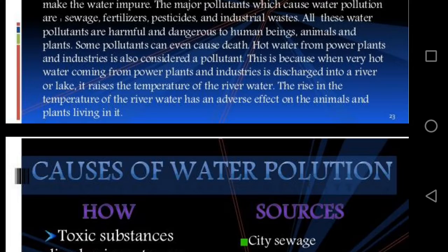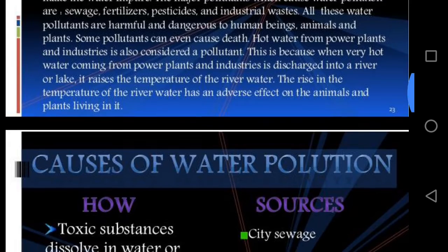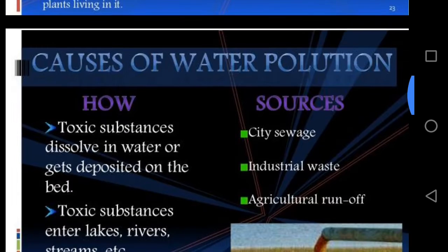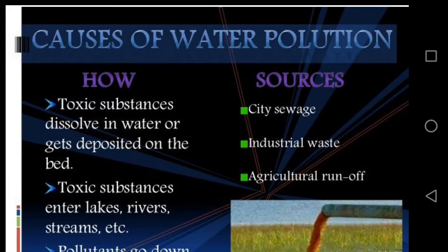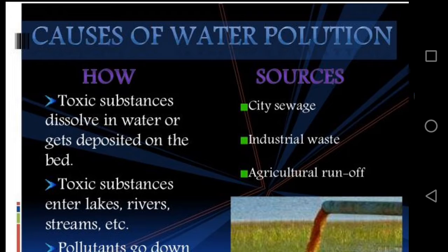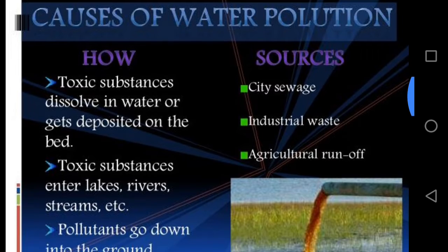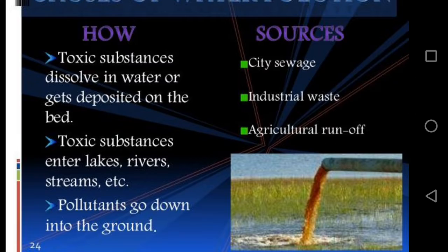So what are the causes of water pollution and what are the sources of water pollutants? Toxic substances dissolve in water or get deposited into water bodies. Toxic substances enter lakes, rivers, streams, and so on, and pollutants also go into the ground. The sources of water pollution are mainly sewage and other pollutants from various activities.